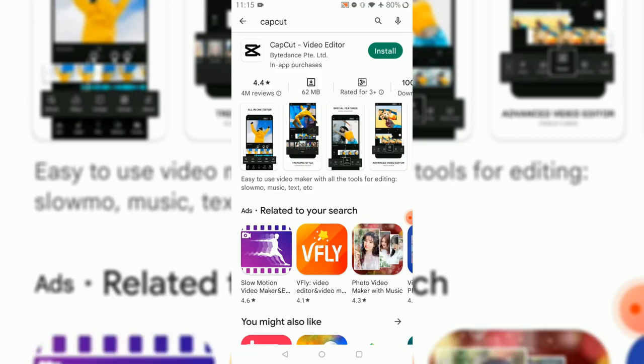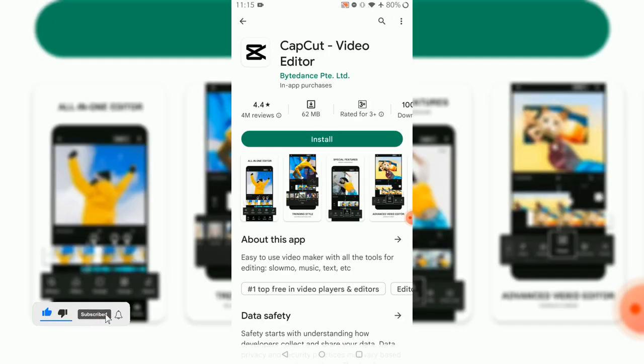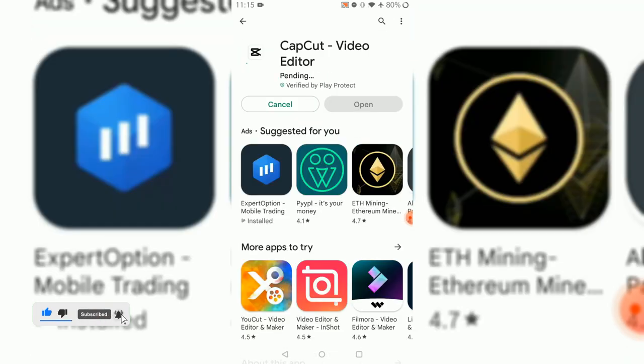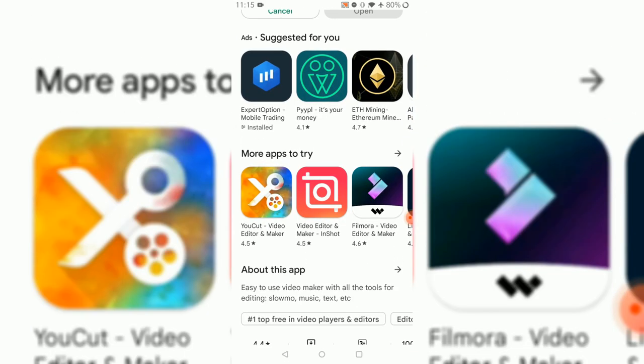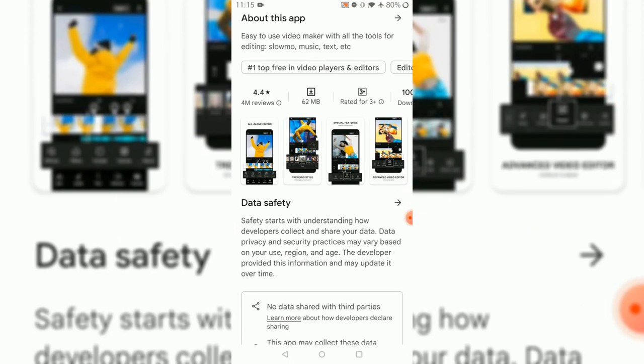That's CapCut, the editor. It's 62 MB and this application is very popular. Let's get into it. It will take a while to download, so let's check out other feedback.